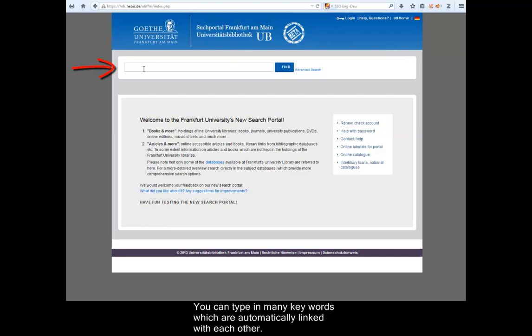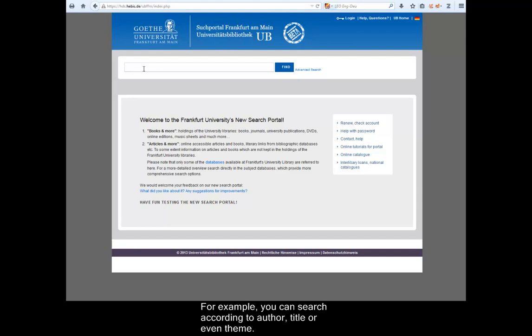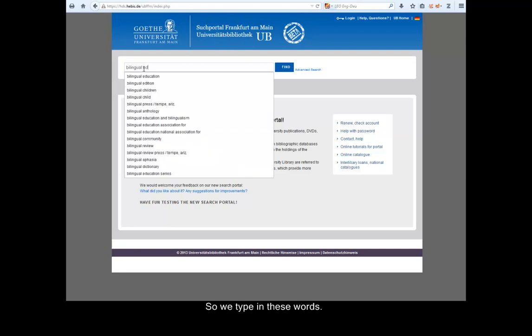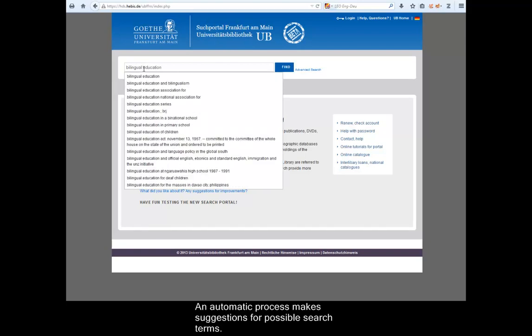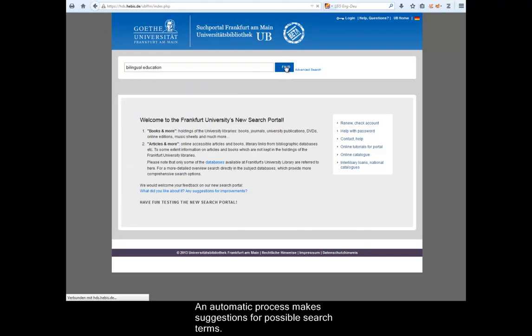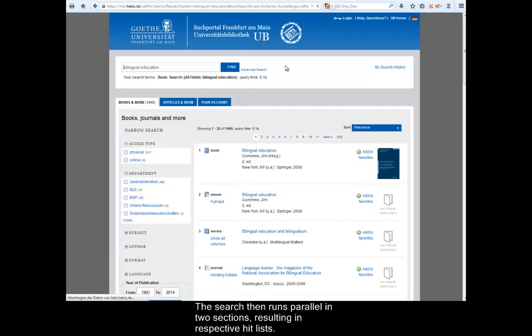You can type in many keywords which are automatically linked with each other. For example, you can search according to author, title or even theme. Let's take the topic of bilingual education. So we type in these words. An automatic process makes suggestions for possible search charts. The search then runs parallel in two sections, resulting in respective hit lists.